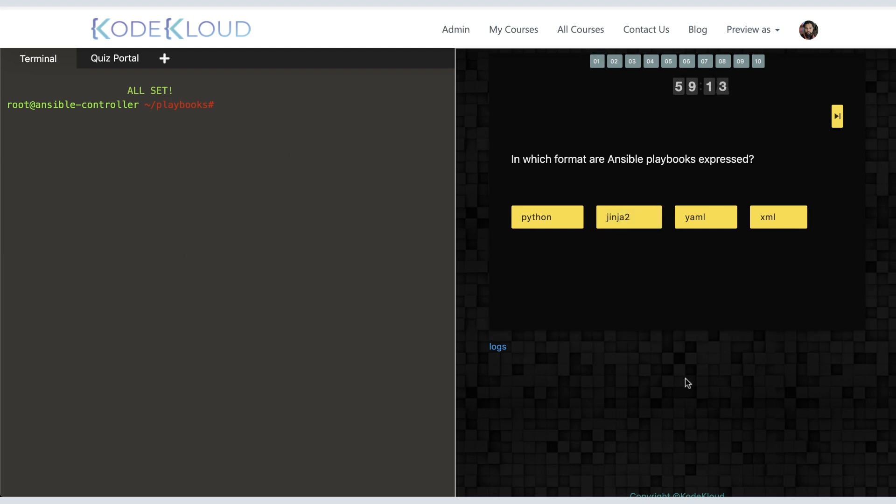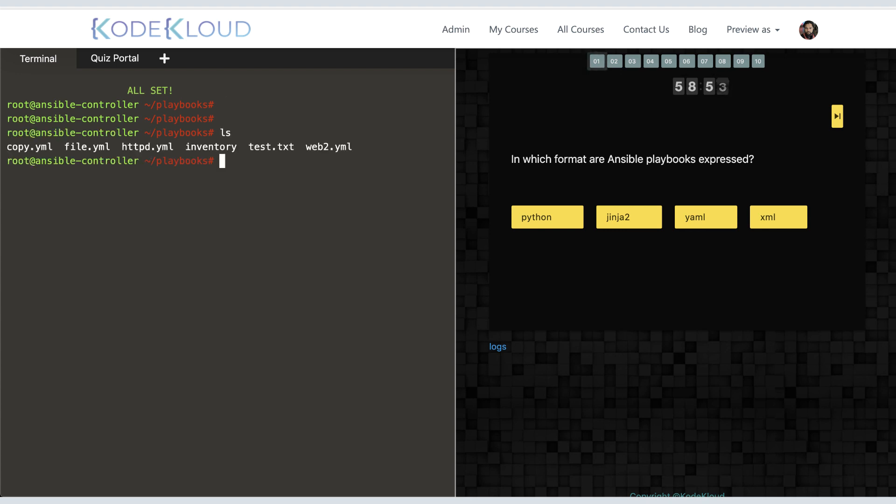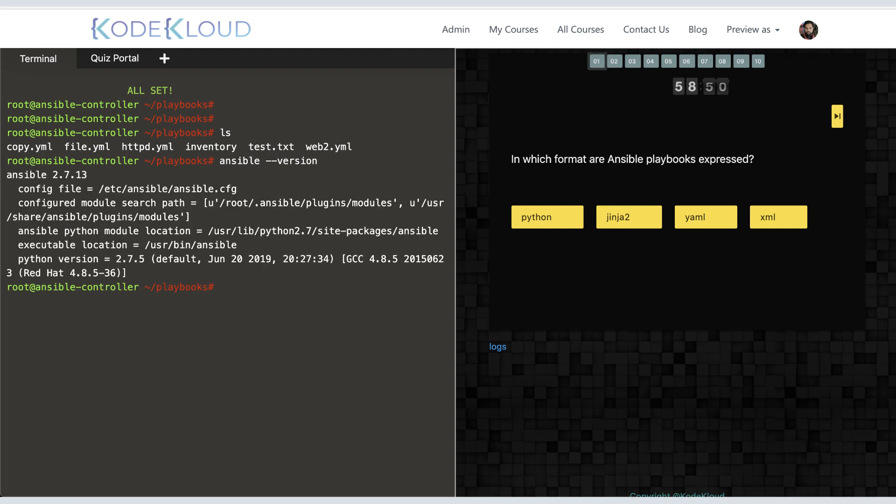After each lecture in this course, you will be taken to the lab interface. The interface consists of two sections: a terminal on the left and a quiz portal on the right. On the left, you have a terminal to an Ansible controller—a terminal to a real system where you can type in commands, create files, explore, break and fix, do whatever you wish to.